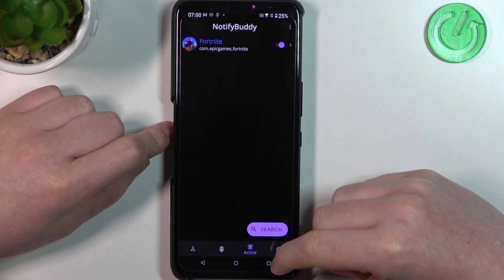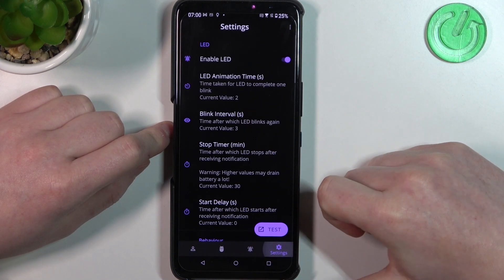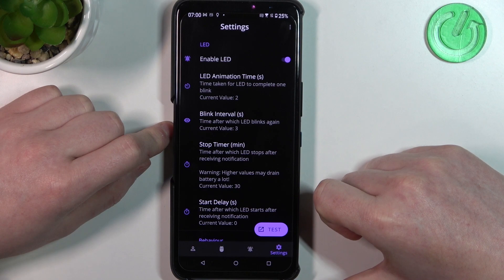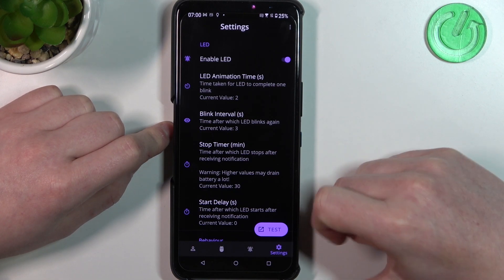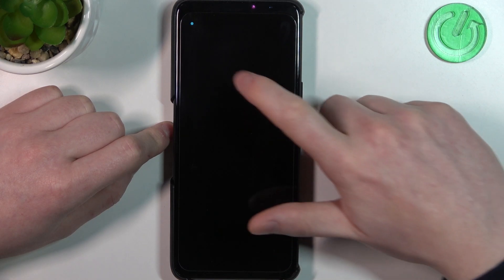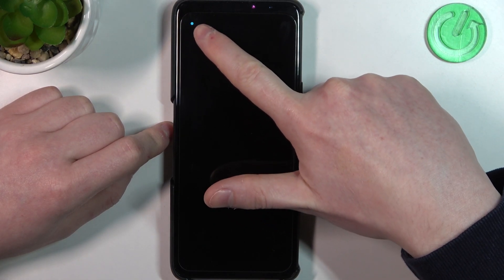In the Active tab there are all the apps we've just activated. In Settings we can customize the LED lamp with different size, shape, placement on the screen, or color. Let's click the test button to see the LED lamp.